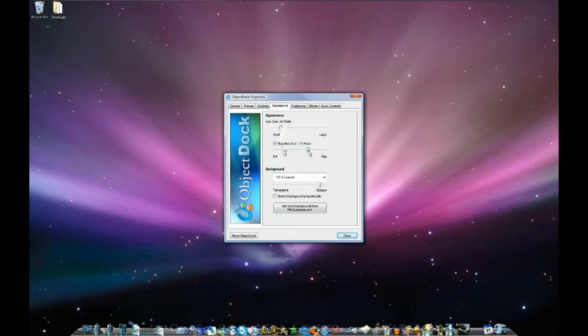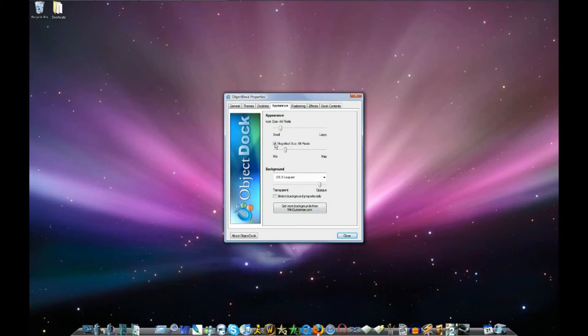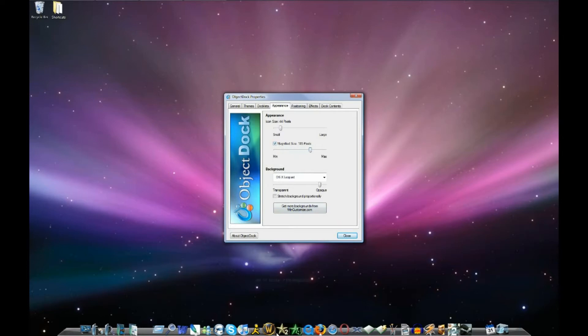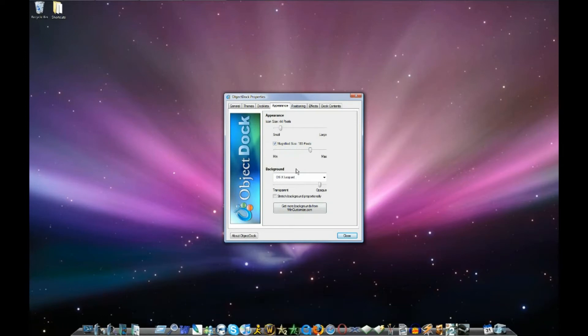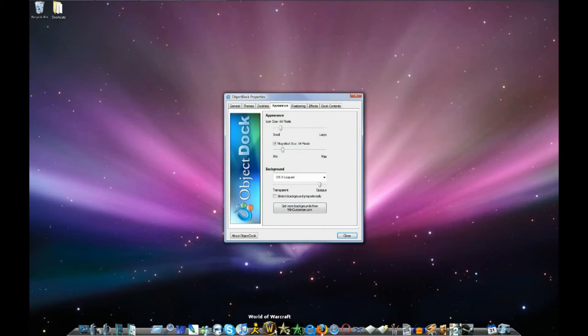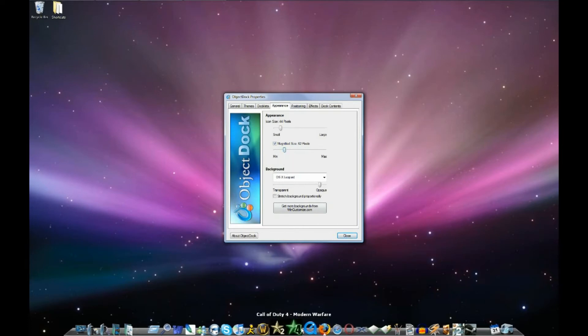And then you've got your magnified size. So, how big it will be when you hold your mouse over it. If you don't want it magnified, just uncheck that and it won't magnify at all as you can see. If you want it to magnify more, move it more to the max end and it will be bigger. Or if you just want really small, move it down here and they'll just magnify a little bit. I like a little bit more, so about that.